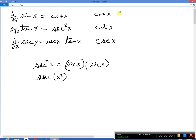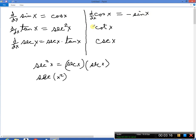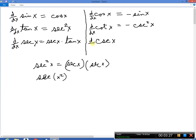Moving to the other side: the derivative of cosine is minus the sine. The derivative of cotangent is minus cosecant squared of x. And the derivative of cosecant is minus cosecant of x times cotangent of x.